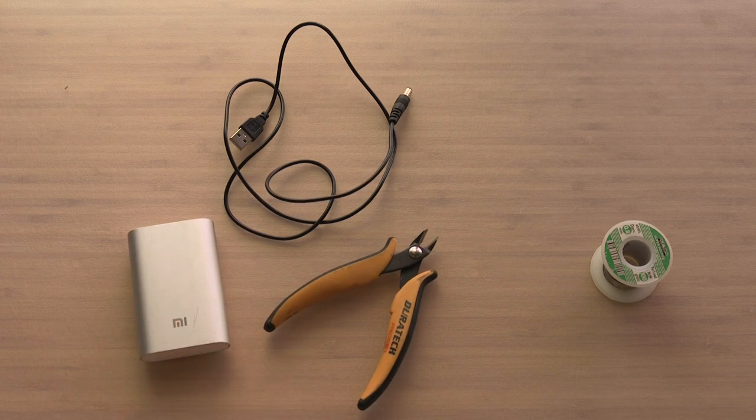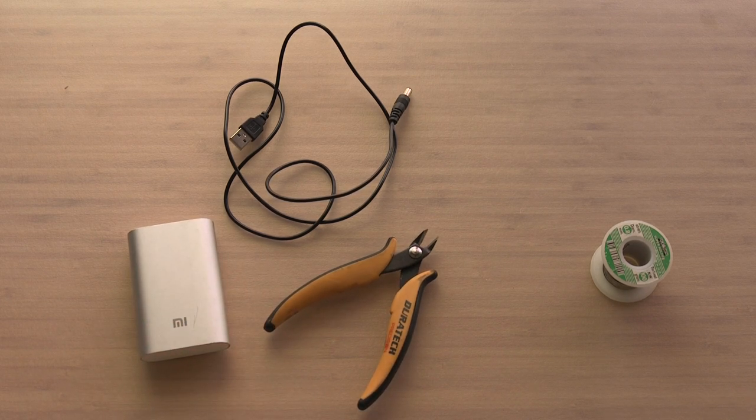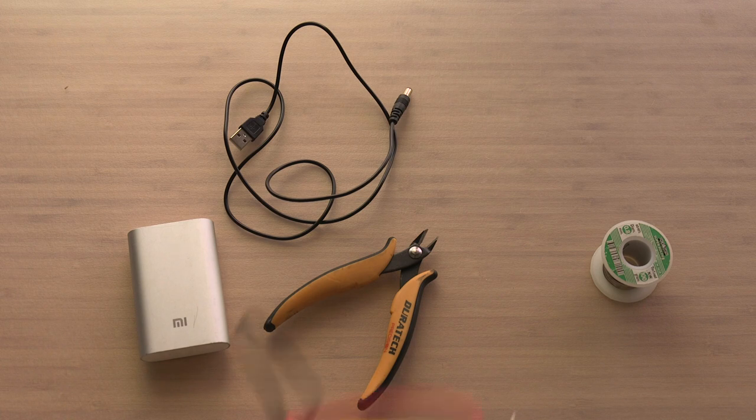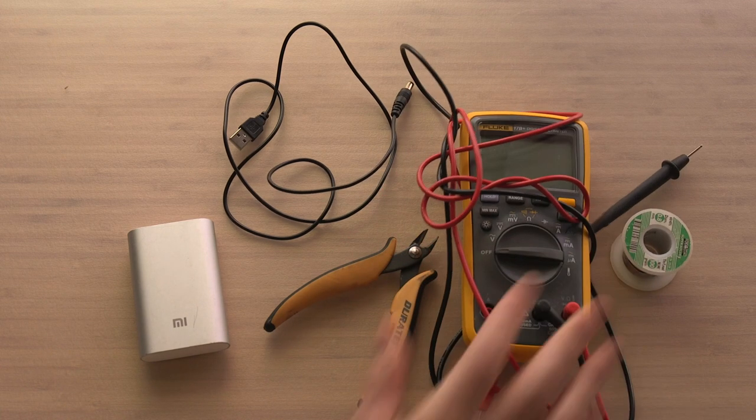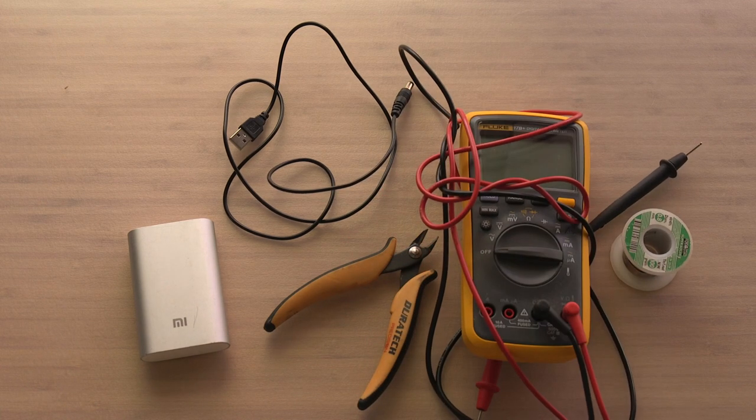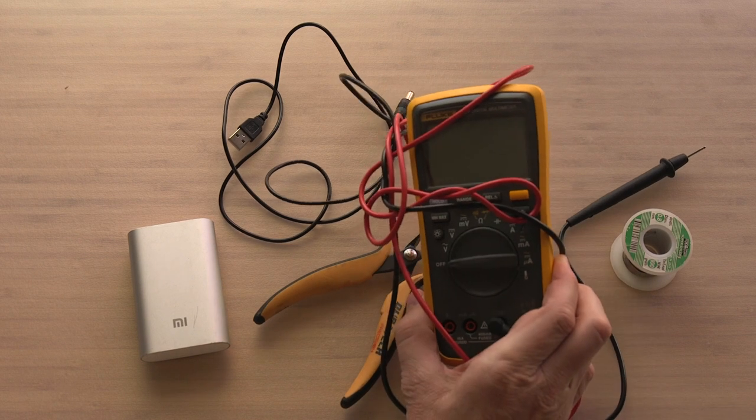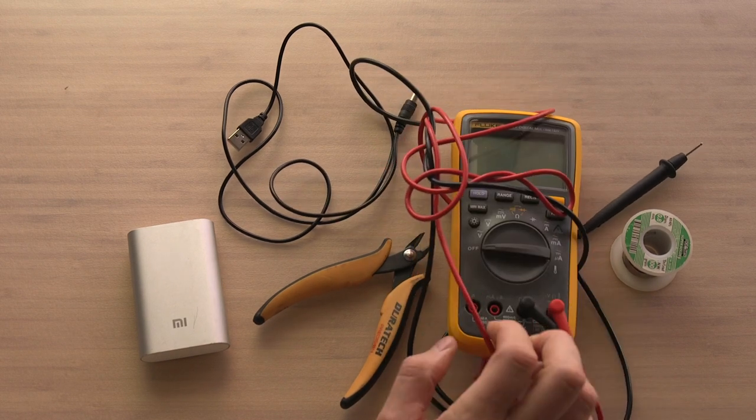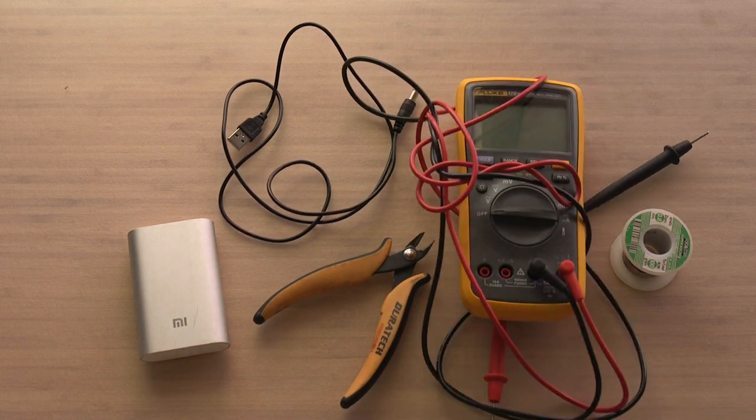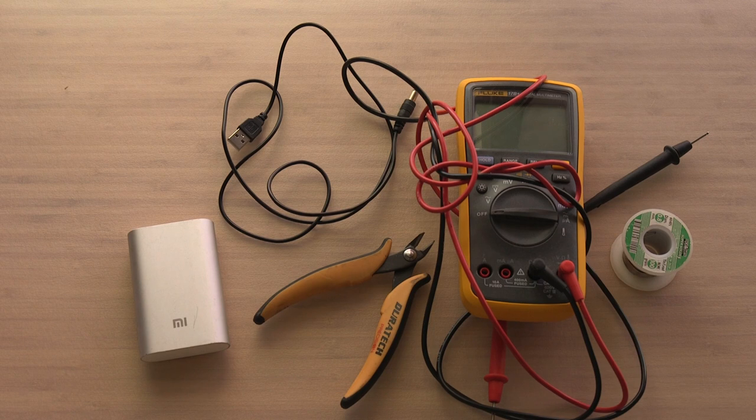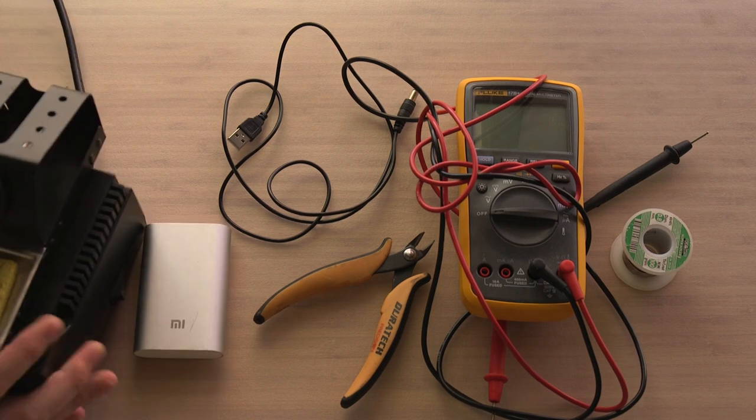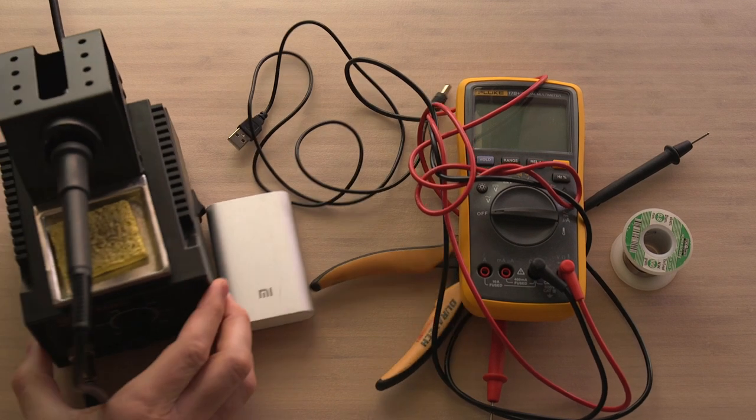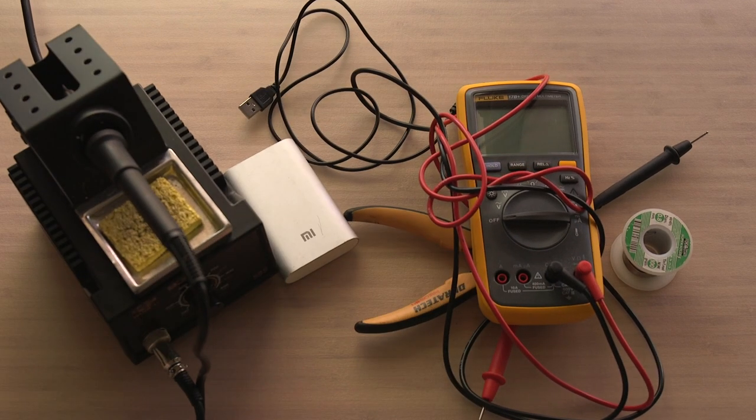You need a battery power supply. A multimeter, so we'll use this to check some voltages. And a soldering iron.